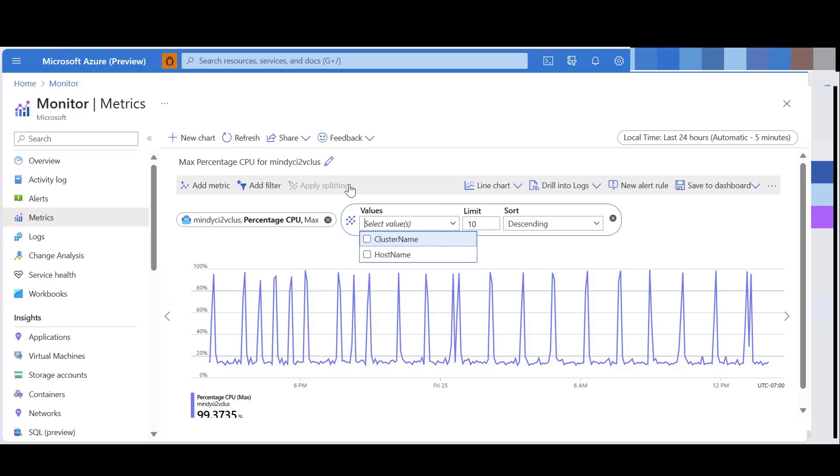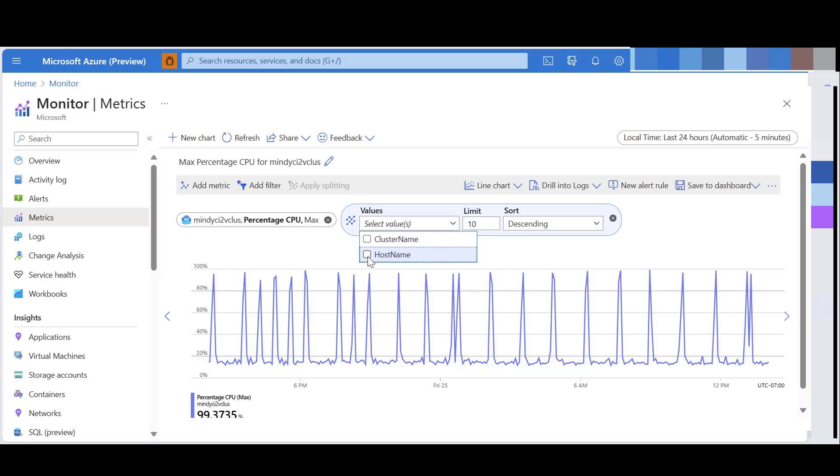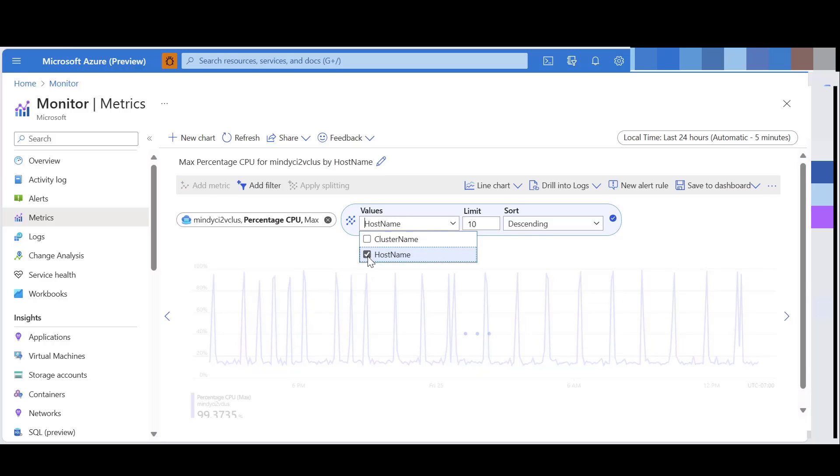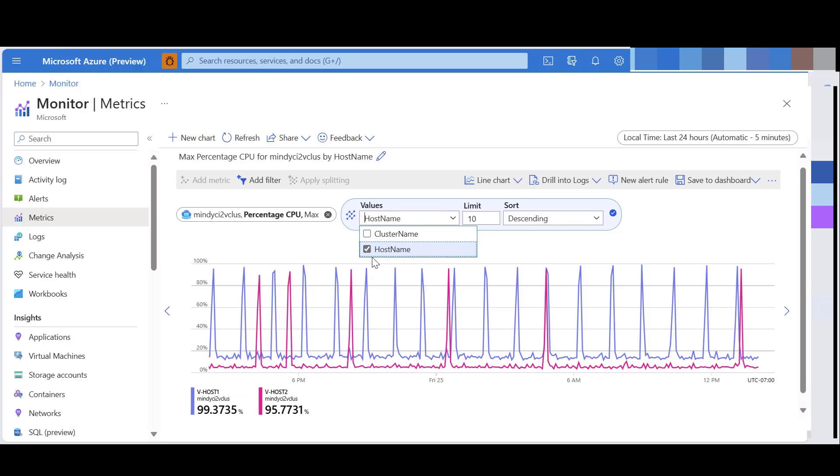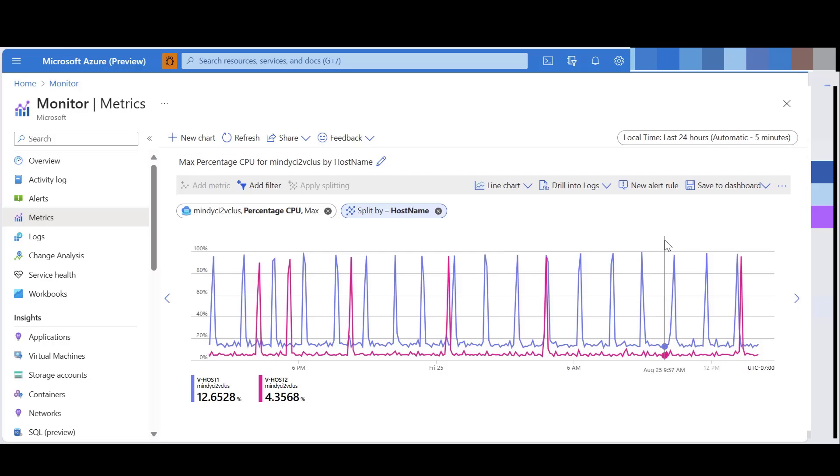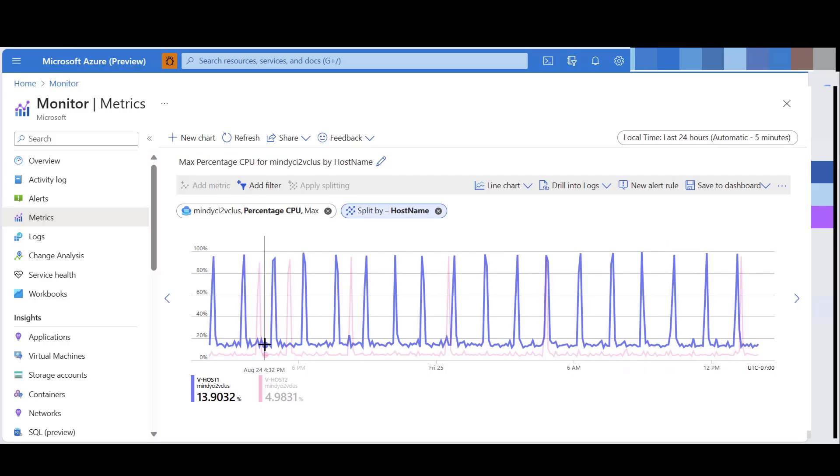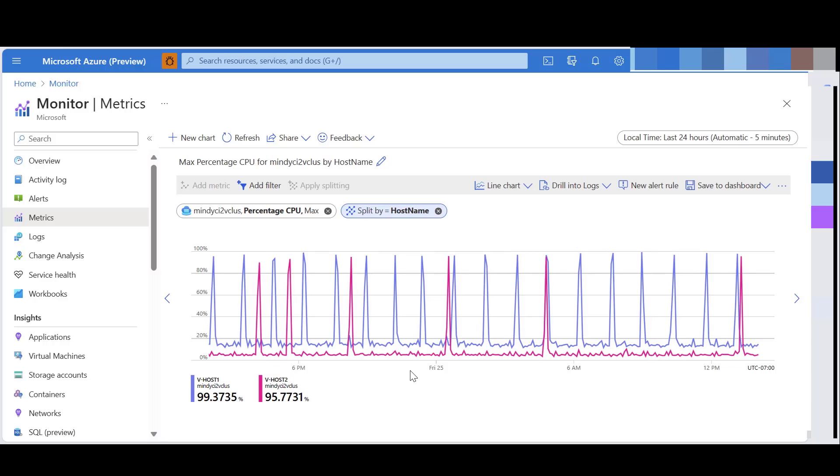There is a split by functionality, which helps you to split the metrics by class name or the host name. There will be additional values like LAN ID in the case of discrete write operations. As you see, now the metric is split by two hosts that are present on the cluster.